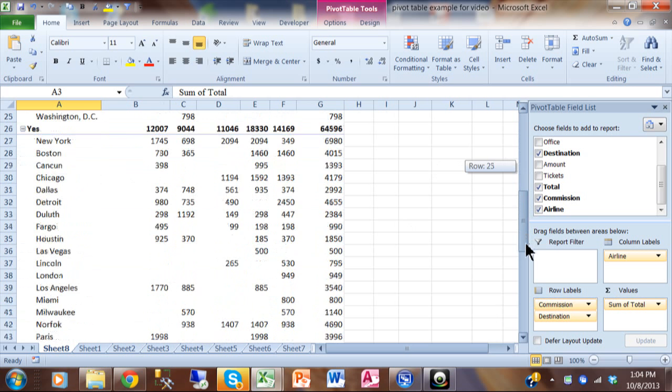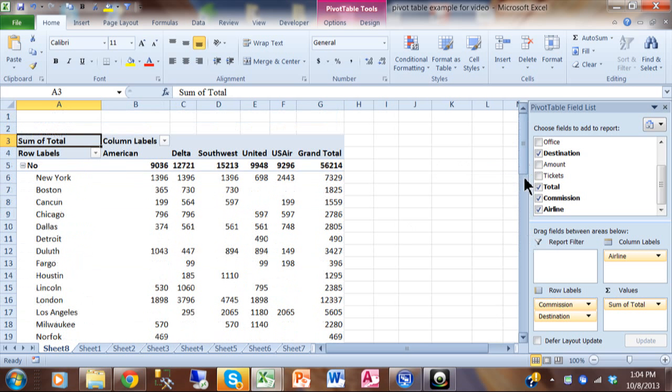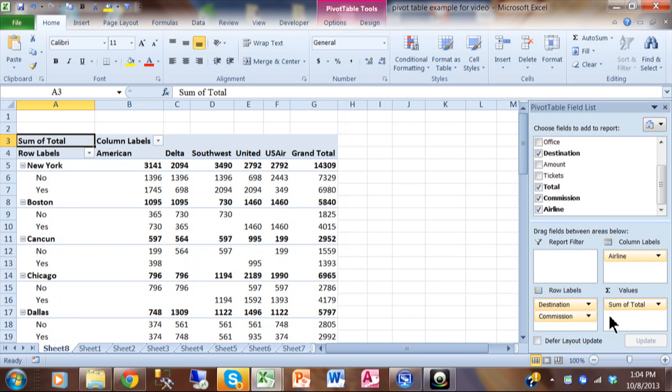See that? So it really does matter in which order these appear. Let me put it back to where it says destination first and then commission second like that.